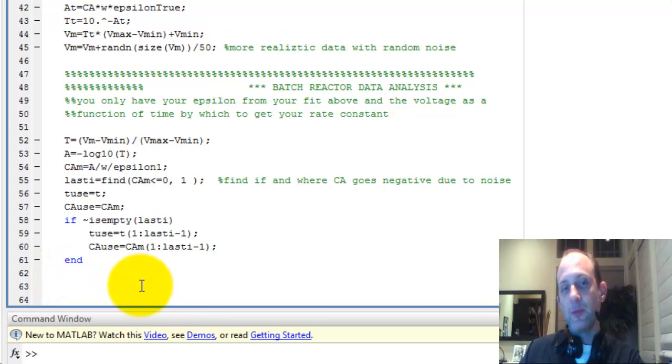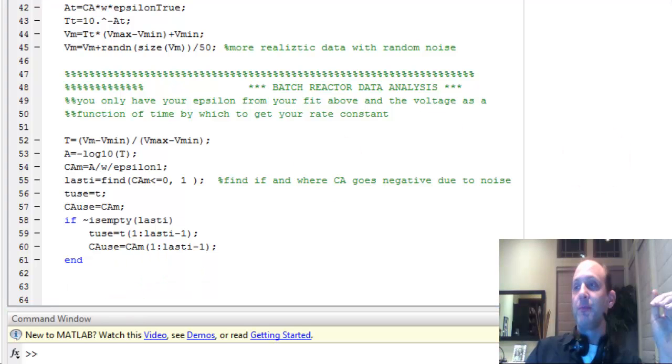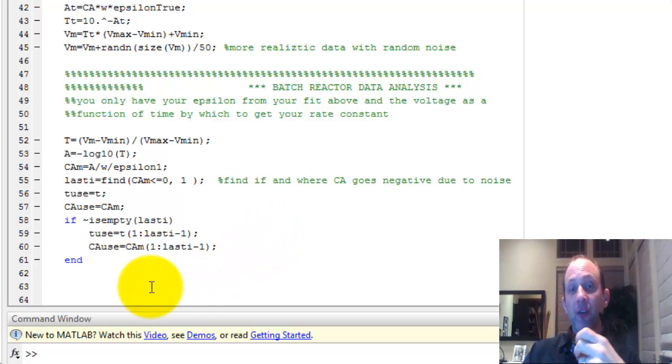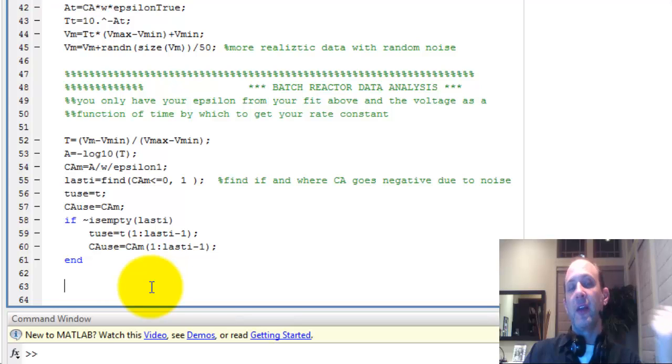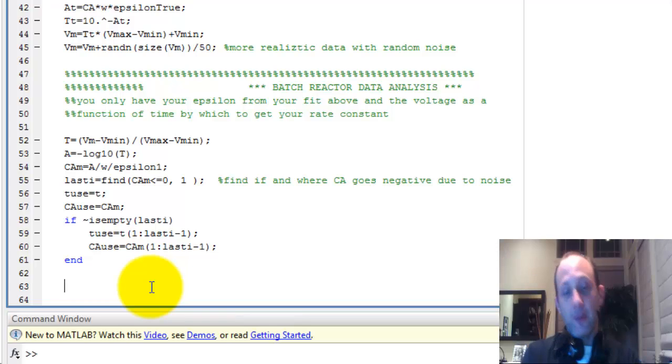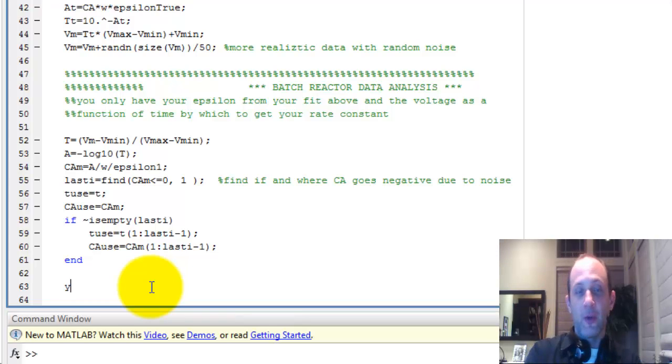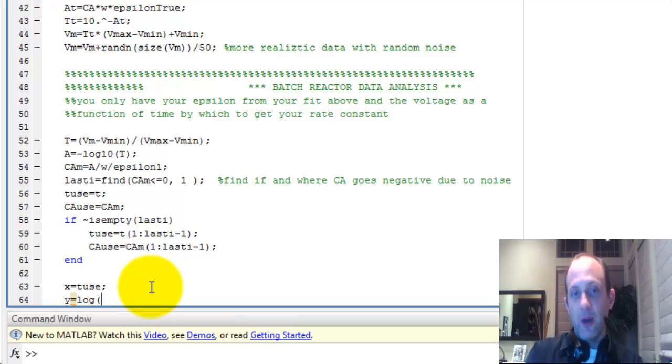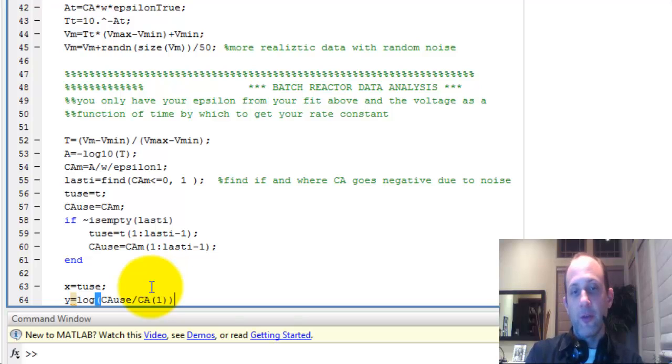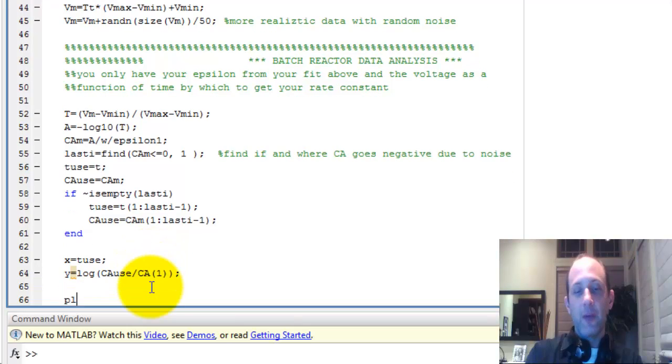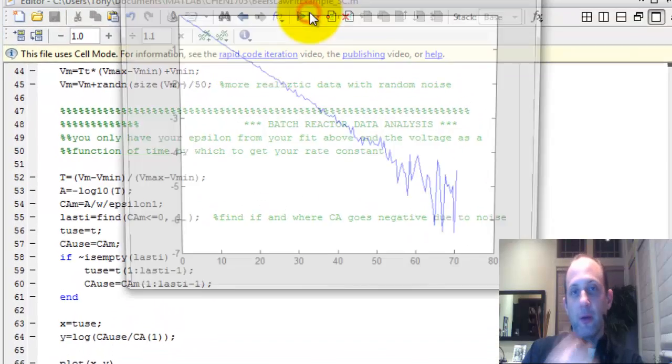So now we want to do basically the same thing that we did with the concentration. Because this is a pseudo first order reaction, the rate equation becomes the natural log of the concentration over the initial concentration. It's got to equal negative the rate constant times time. So if we plot that, if we make a new Y, let's say X equals time, time use, the time we're going to use. And Y equals log, that is the natural log, of CAUs divided by the initial concentration. So the first element in that array. Now if we plot X versus Y, run that. We get this line.